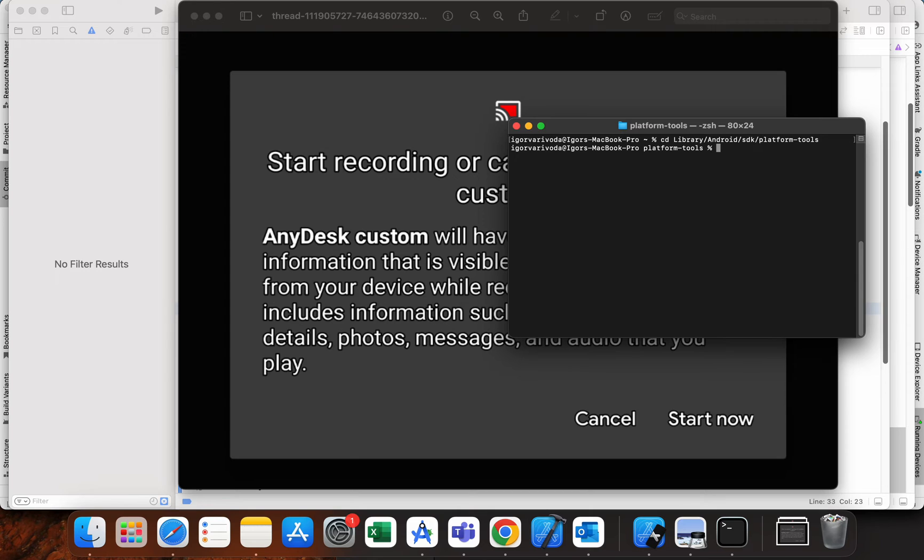When you are connected to your Android device, you need to run this command.